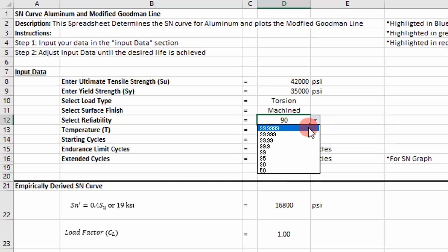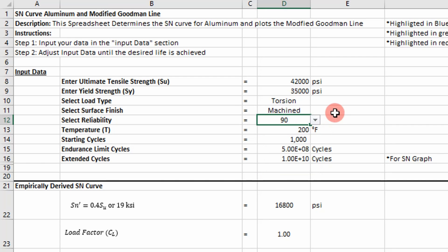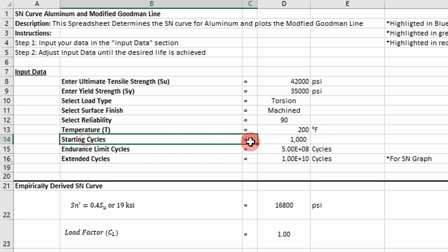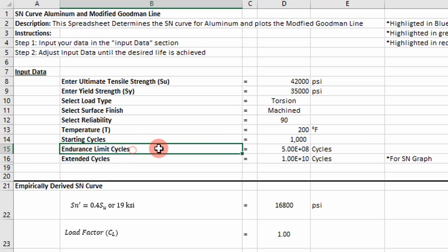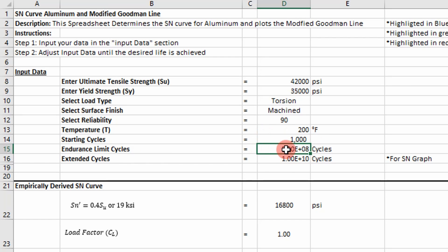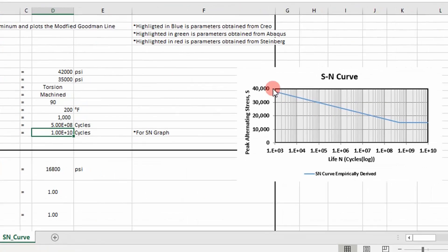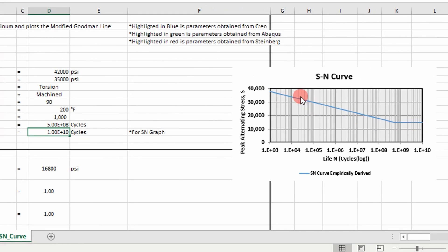So there's a list of those too that you can use. And you will select those based on the problem that you have. And then the temperature at which your component's undergoing cyclic loading. Here I have it in degrees Fahrenheit. And then your starting cycles, which is going to be 10 to the third. And then your endurance cycles for aluminum. You usually define your endurance limit at 5 times 10 to the eighth cycles. For steel, it's different.